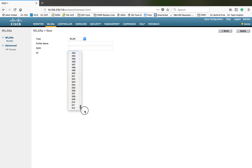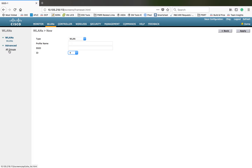You can see it can support up to 512 WLANs. I already covered how to create a WLAN and different types of WLANs in a different video. Here I will stick with AP groups. Basically the controller will allow you to create 512 WLANs, and from those 512 WLANs, you use AP groups to manage your SSIDs based on location.